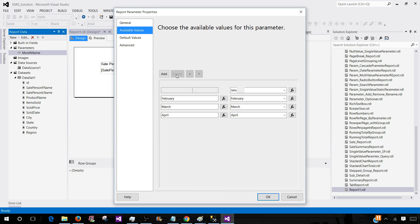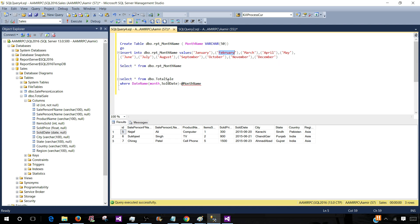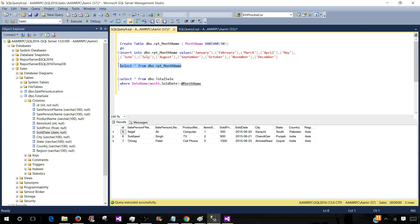So let's call this one and get values from the query. I have already created a table called rpt month name. So once you have this table, you can insert all the month names. I have put the English month names, but let's say if you have French or Chinese and other month names you would like to put, you can put it and if your data has that, you can use that. So if I run this one, I see the month names right here.